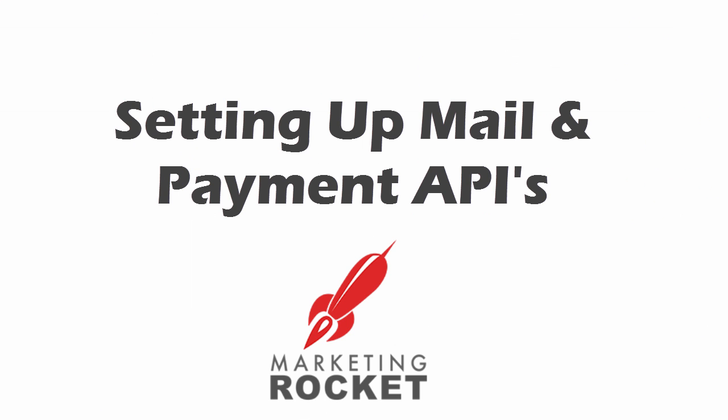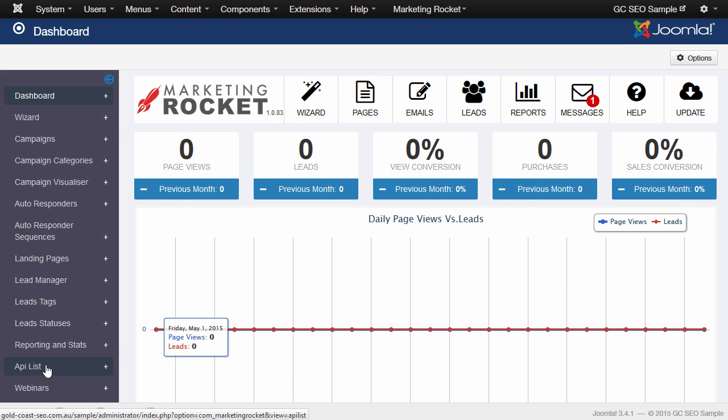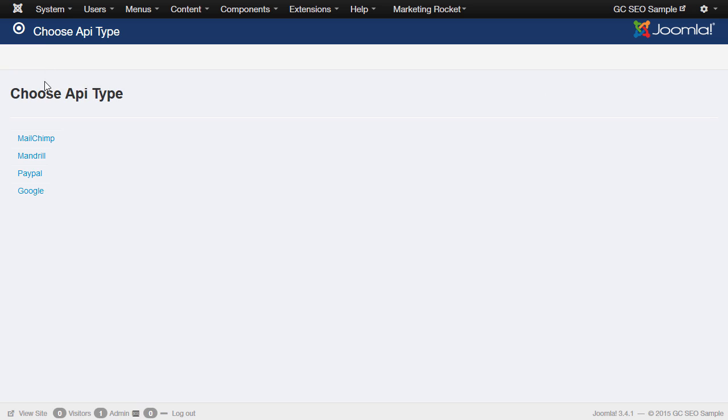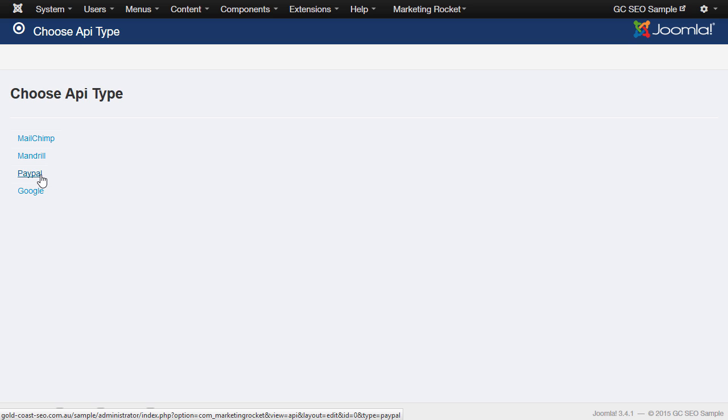Now, we need to set up the API keys so we have access to payments and mailing. In the left-hand menu, click on API List, and then in the top left, press New. For now, we're going to set up two APIs: PayPal, so you can take payments on your pages, and Mandrill, for mail deliverability.